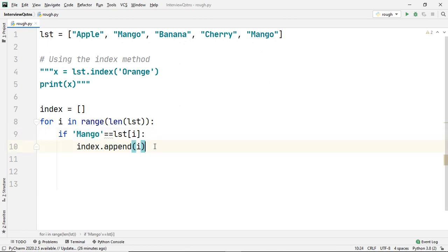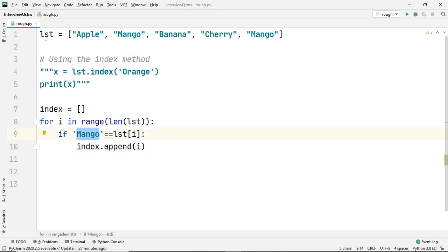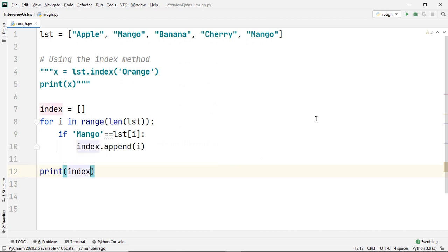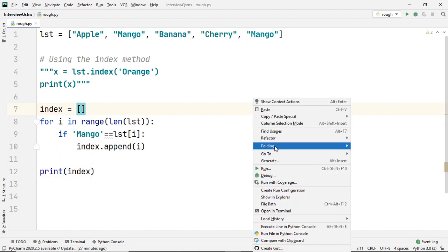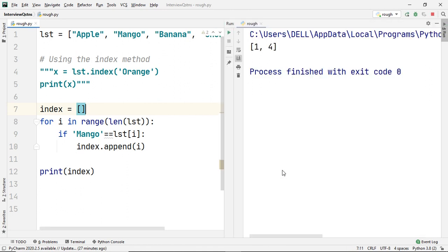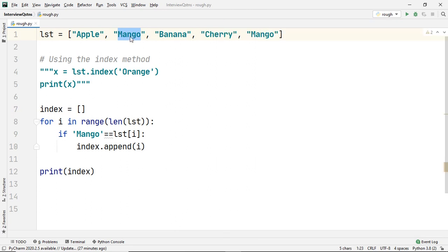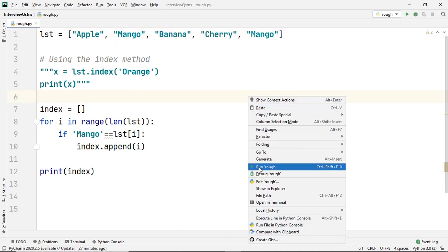An advantage of using this method over the index method is that you can store all the indexes where the element mango occurs in the given list. Let's print our list index wherein we stored all the indexes of mango. As you can see, we have now extracted both the indexes where mango occurred in our original list, which were 1 and 4, and that was the output we got.